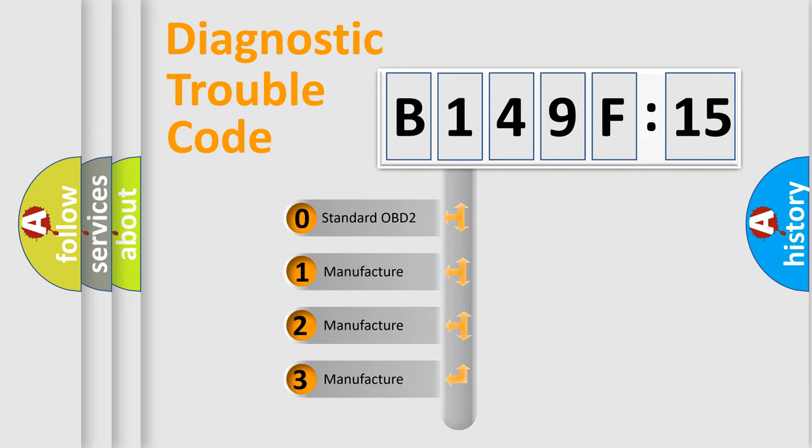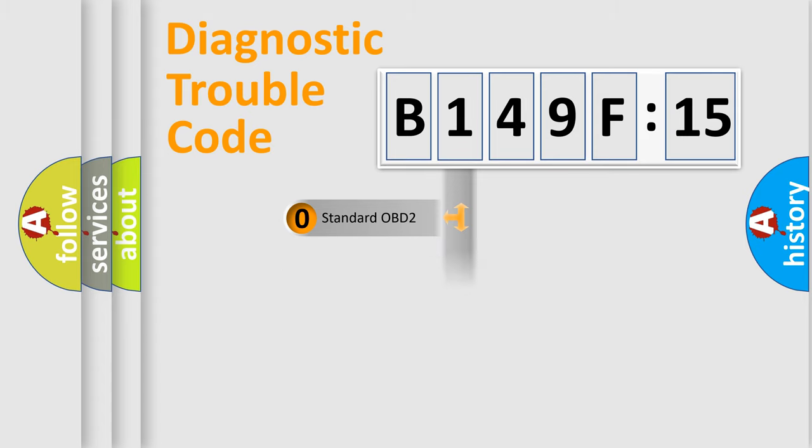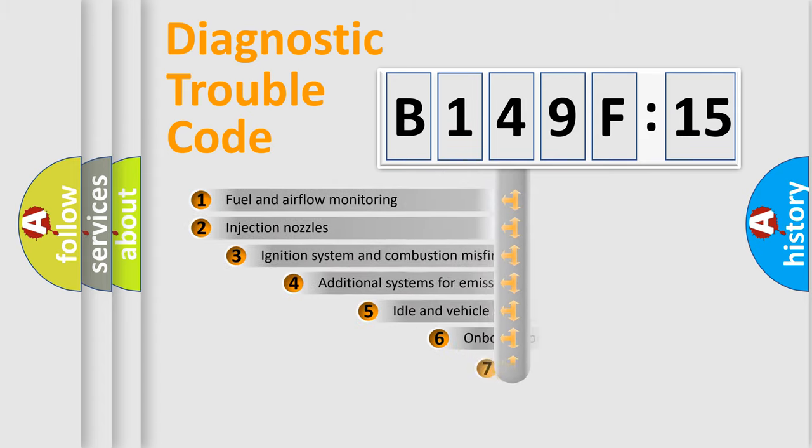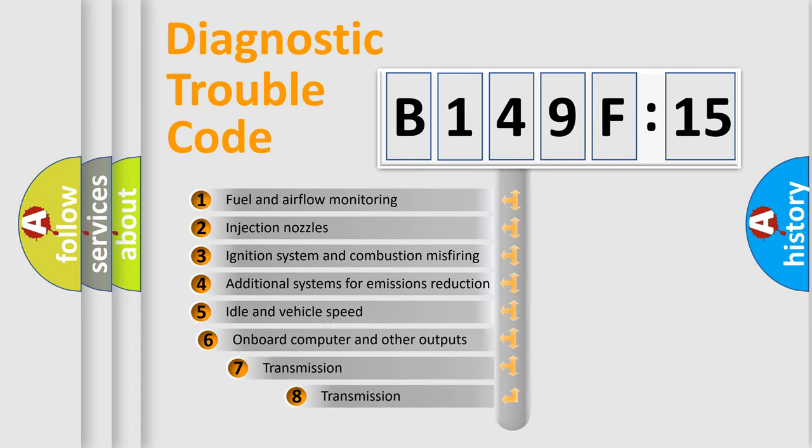If the second character is expressed as zero, it is a standardized error. In the case of numbers 1, 2, 3, it is a car-specific error.